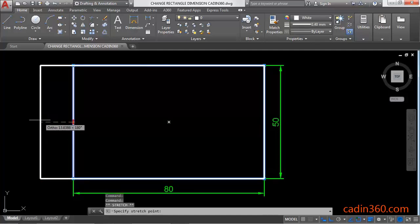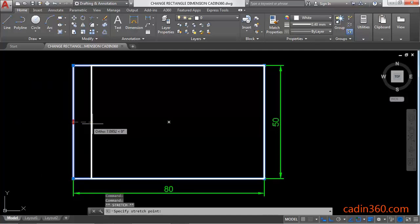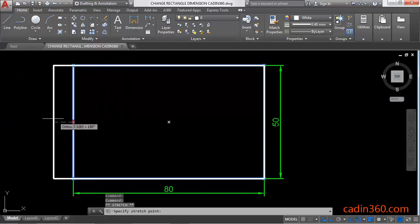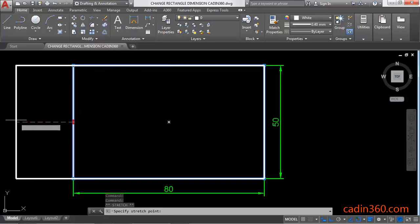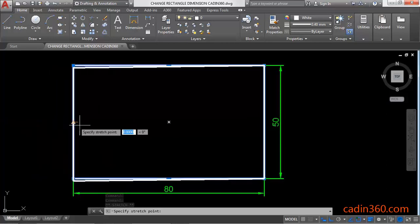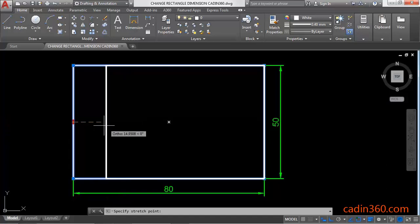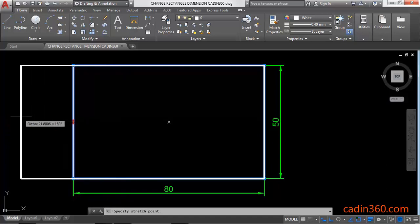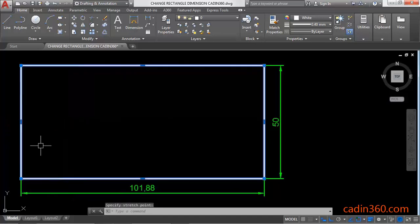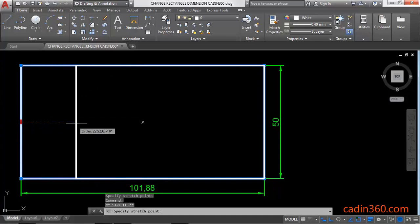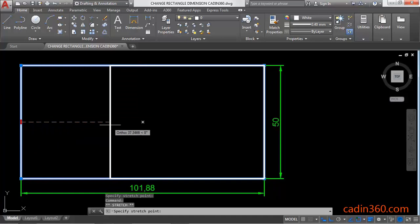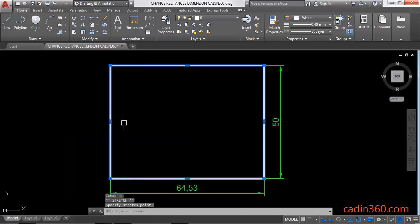You can place anywhere according to your requirement to increase or decrease the length of the rectangle. Click anywhere outside to increase the length and pick and drop inside to decrease the length of the rectangle.